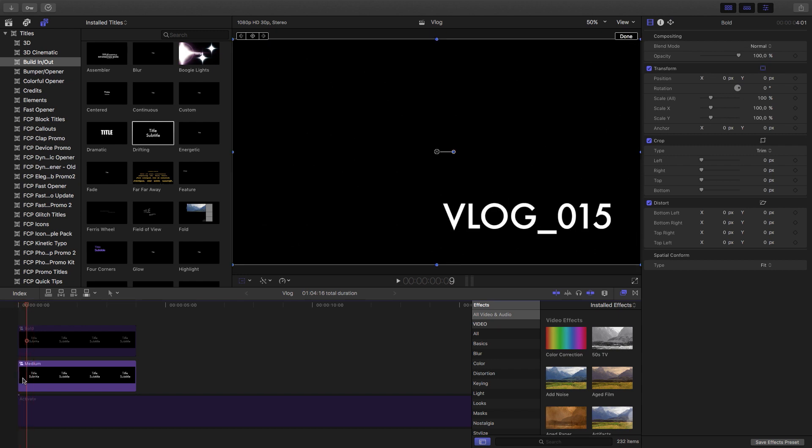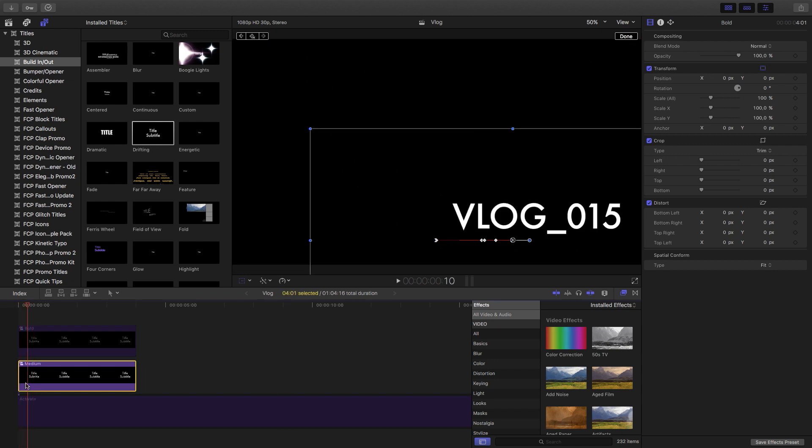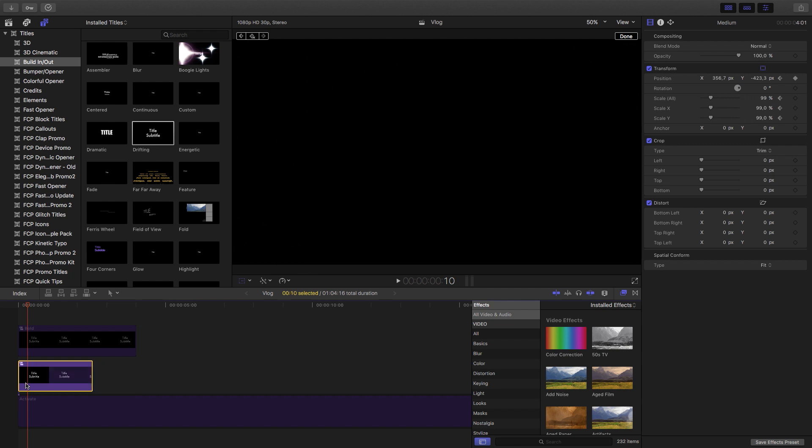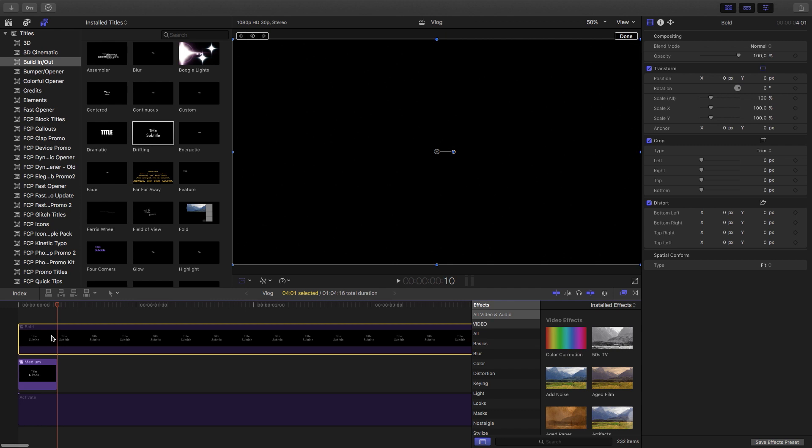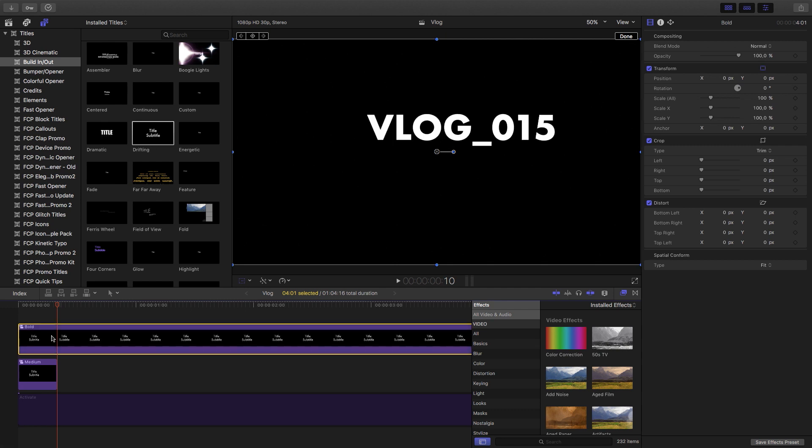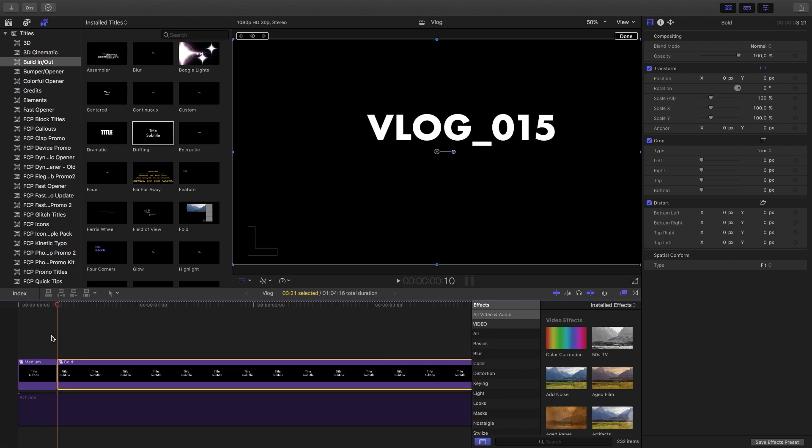What I want to do is actually change it over to the other font weight. So at frame 10, what we're going to do is hit alt and close bracket while selecting it in order for it to end there. Then I'm going to select the top title, hit V to re-enable it and then hit alt open bracket so that it starts over there.